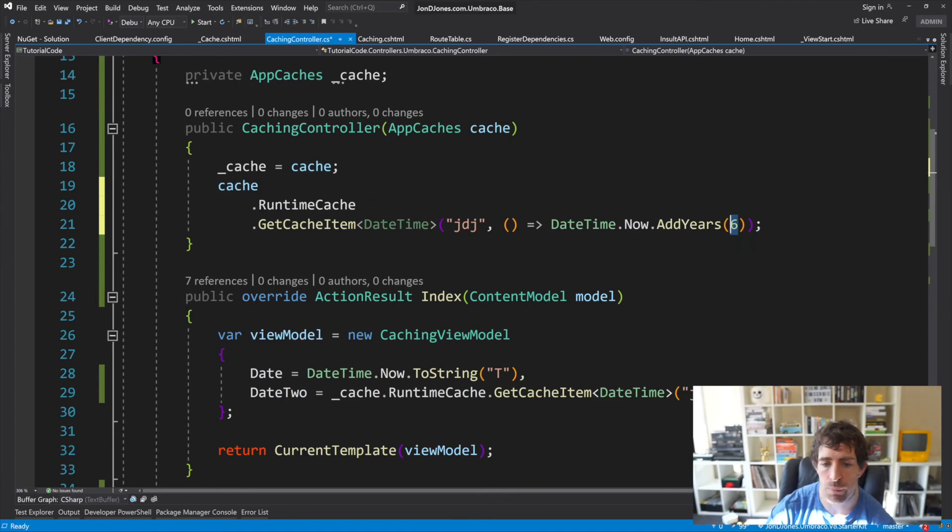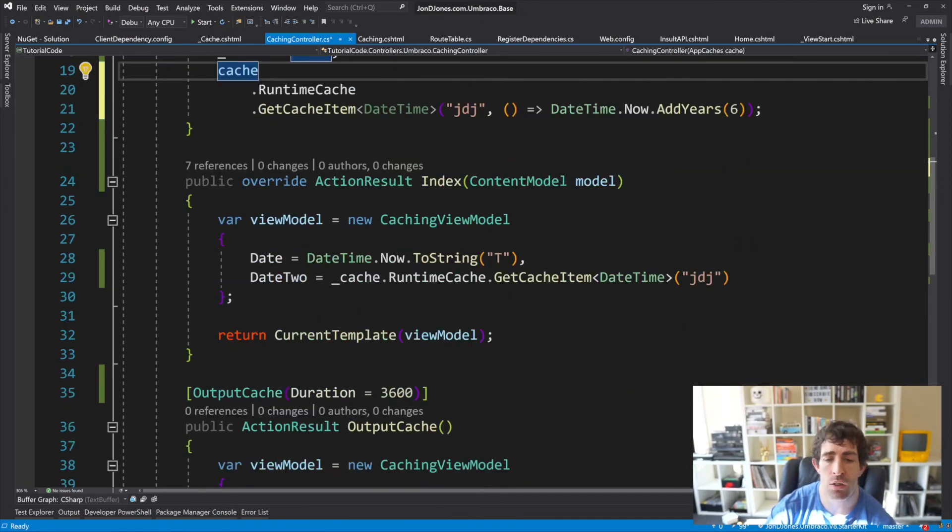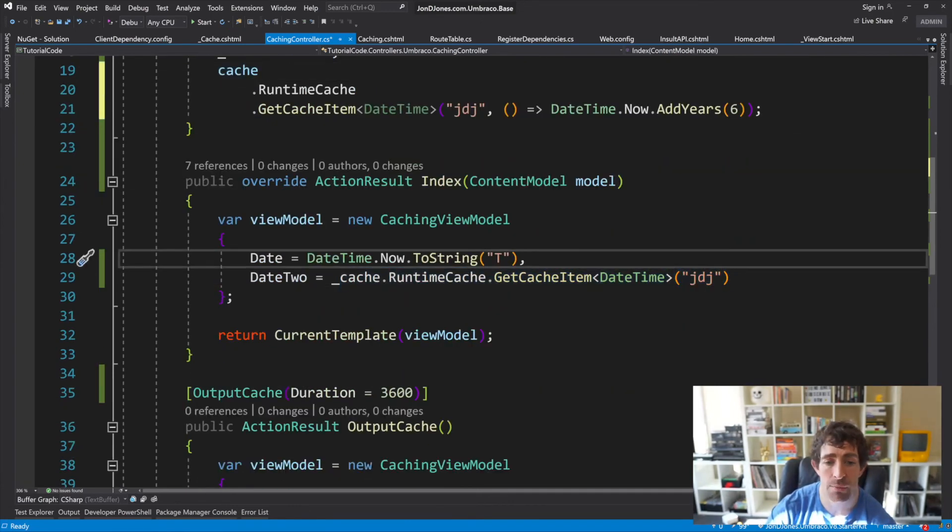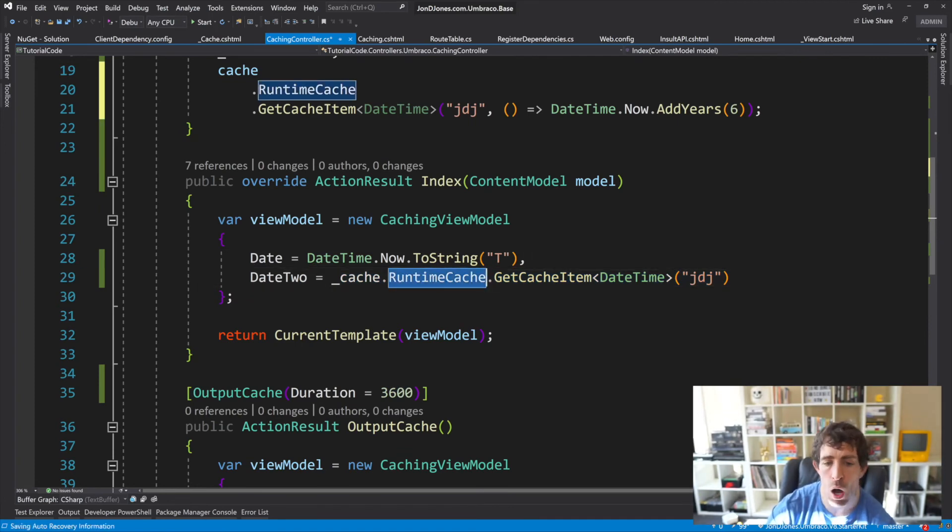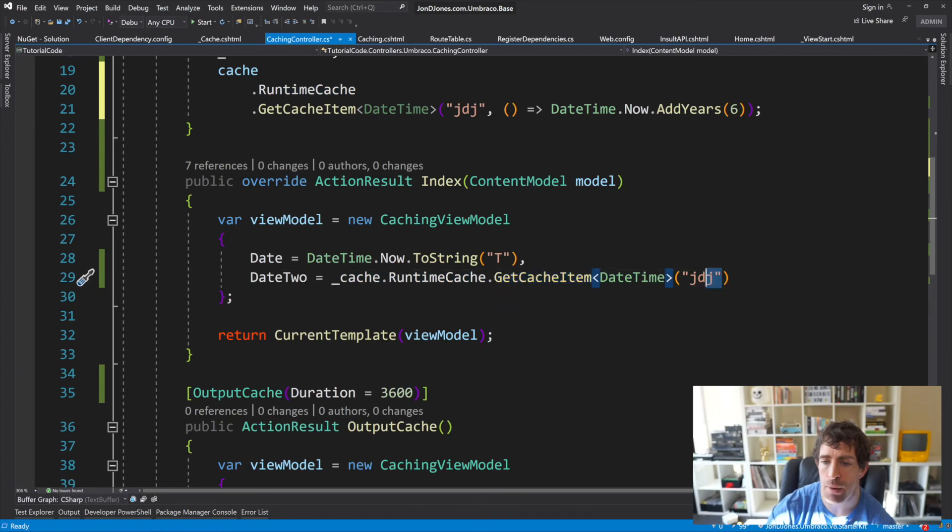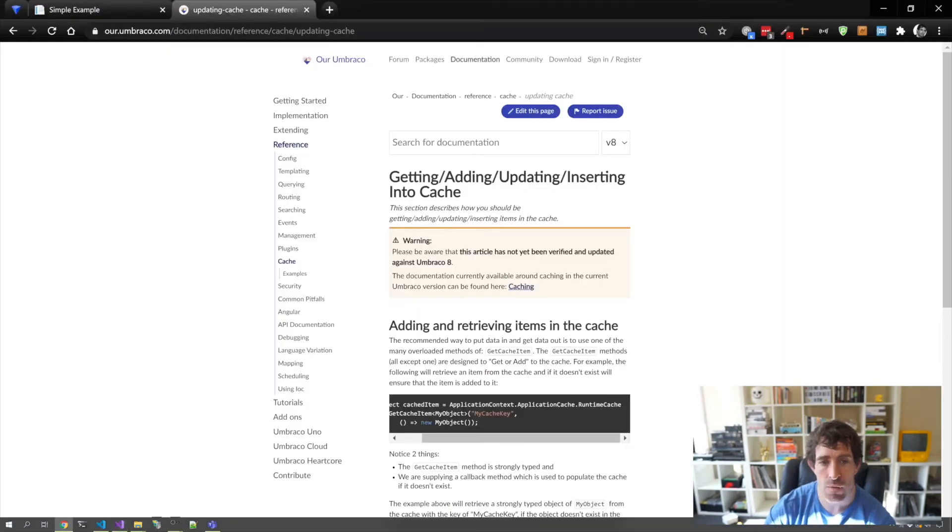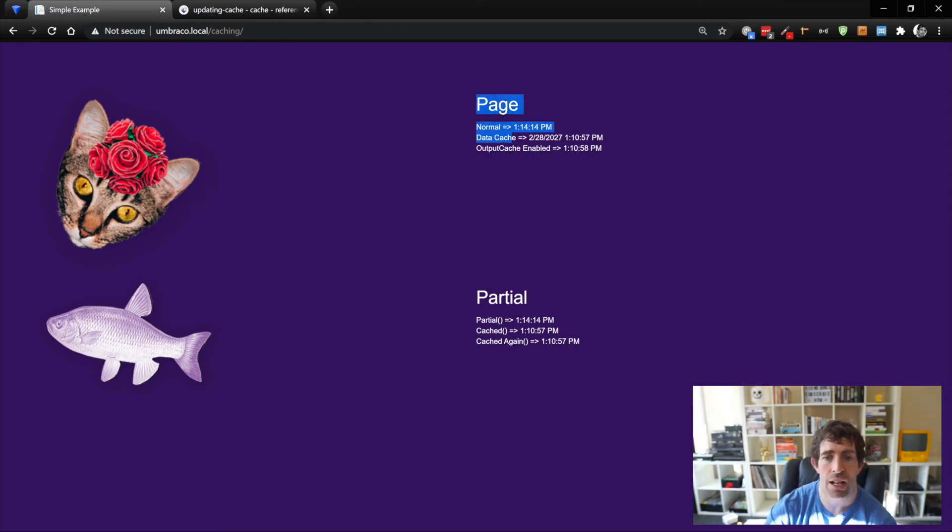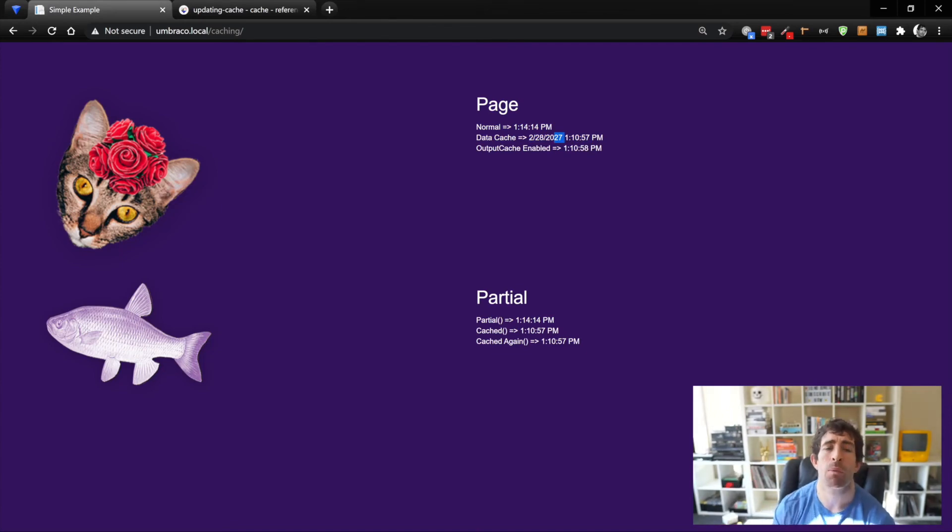To render the data out of the cache, we do exactly the same thing. It's only one line to remember, simple. We've got our runtime cache, got a get cache item, and we're passing in our key. Let's have a look at how that looks in the front end. As you can see, we've got this data cache, which is the value coming out of the cache. As you can see, it's six years in the future. Huzzah, it's all working.